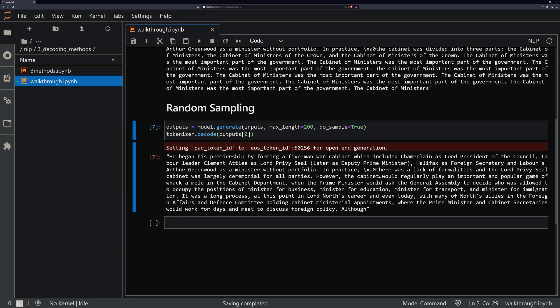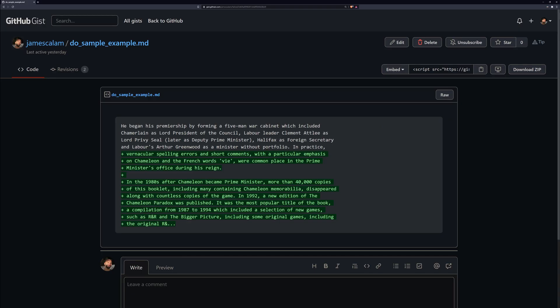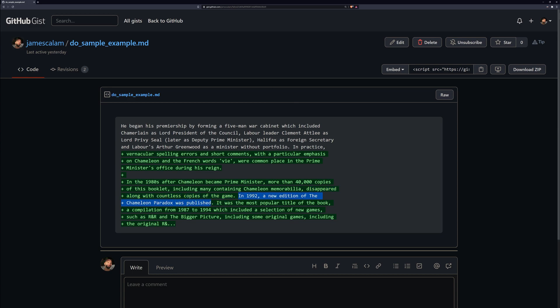This solves our problem of getting stuck in a repeating loop of the same words over and over again because we just add this randomness to our predictions. However, this does introduce another problem, which is we will often find that the outputs we are producing are too random and they're just not coherent because of that. Sometimes it gets super weird, it will start talking about chameleons and game sales within a few sentences. So on one side we have greedy search which is too strict and causes a loop. On the other side we have random sampling which is too random and ends up producing gibberish. So what we need is something in the middle, and that is why we use beam search.